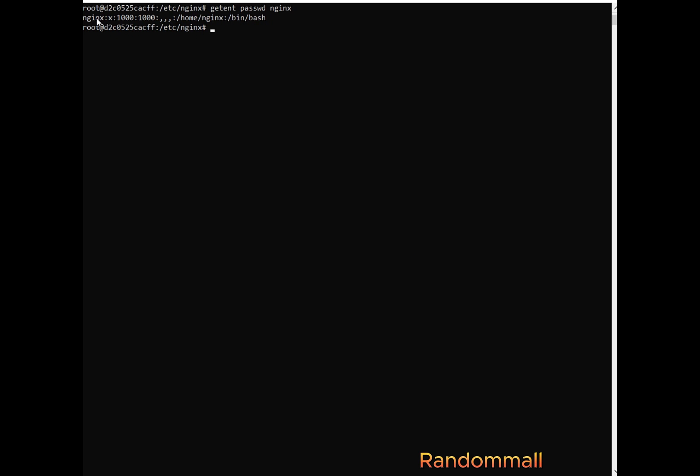So here nginx means the name of the user. X represents the password for the user. And the first 1000 is the user ID. The second 1000 is the group ID. And the nginx user is just the home directory. And then this one just means the Nginx user cannot log into the system. That is to say that Nginx user has limited permissions and cannot have interactive sessions with the system.